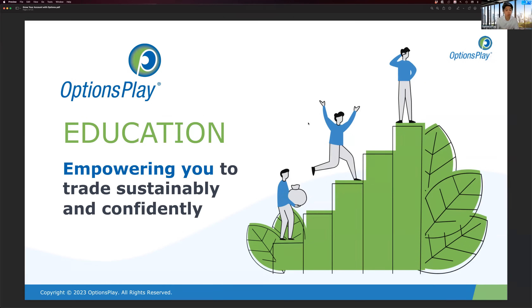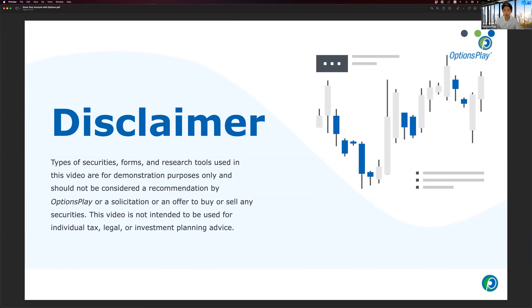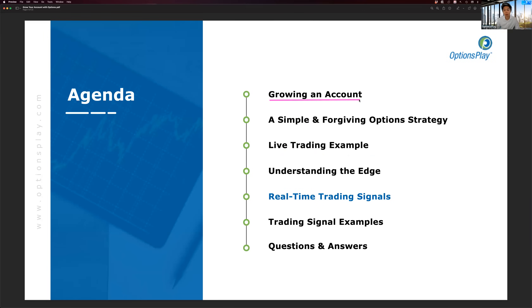Today, what we're going to do is focus on one strategy that, whether you're a beginner or an experienced options trader, is the one strategy everyone must master to have the foundations to grow your account utilizing options. We'll discuss what it takes to grow your account sustainably, then talk about a simple and forgiving option strategy and why it suits even someone just starting out with options.